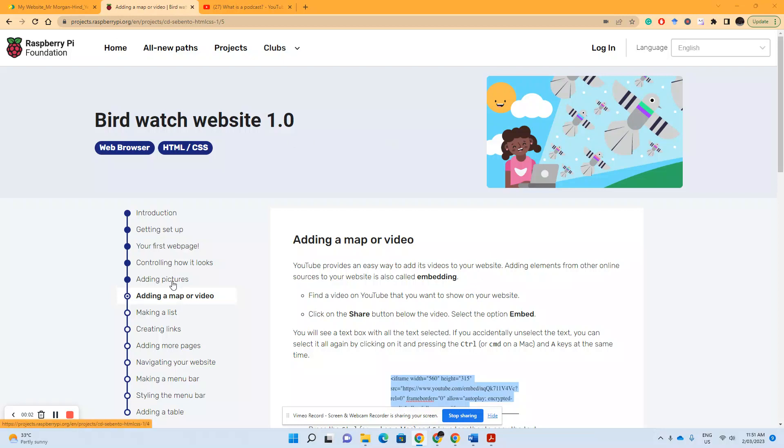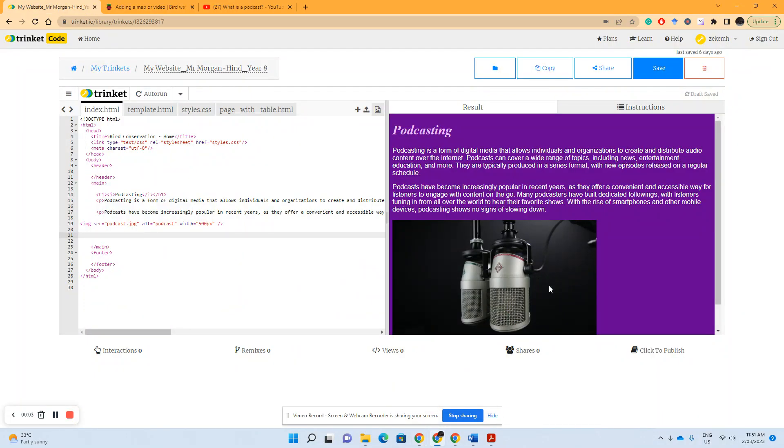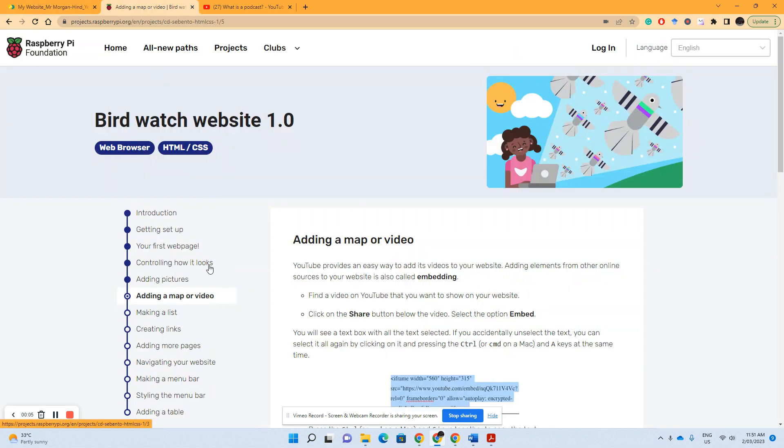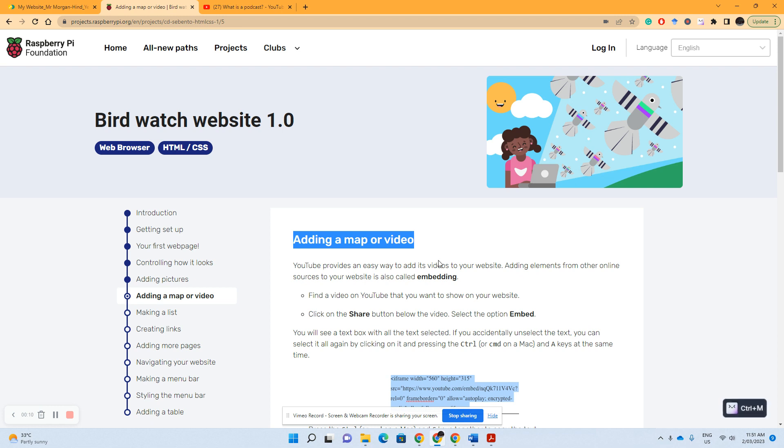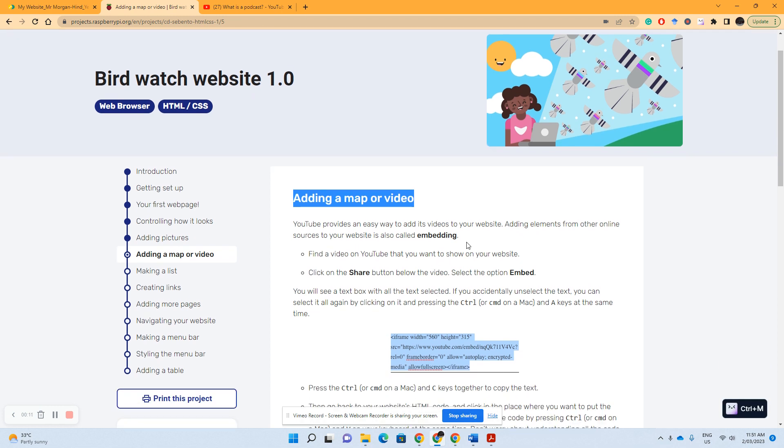Alright, so last time we successfully added a picture to our webpage. Now what we're going to do is move down from that step and go to adding a map or video.